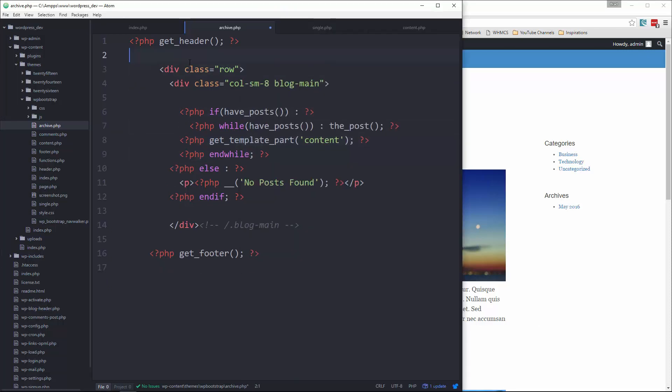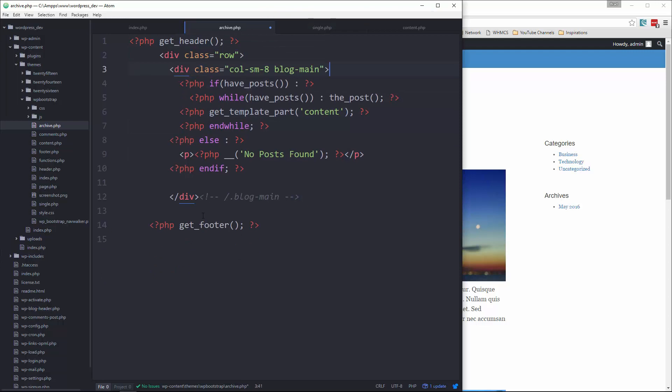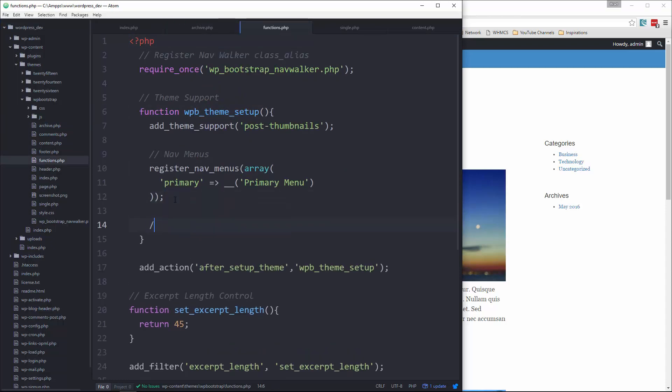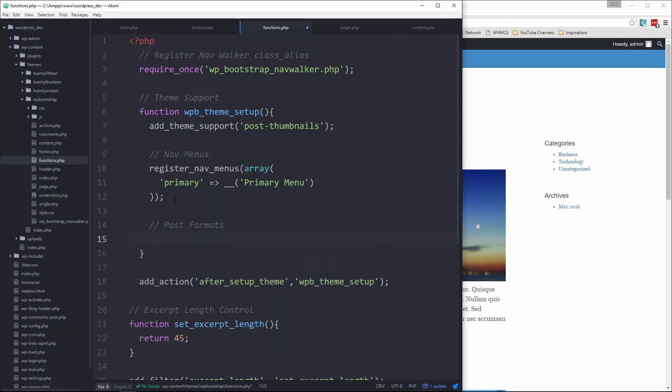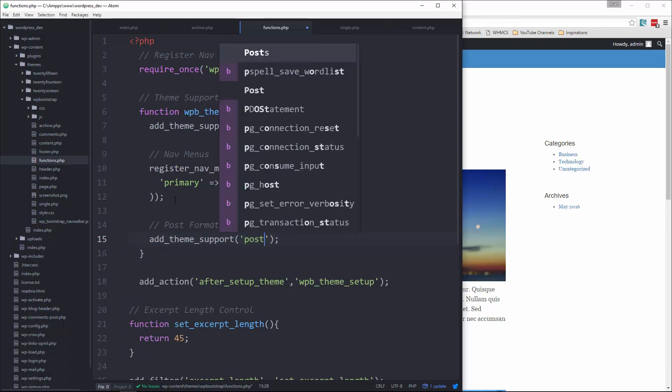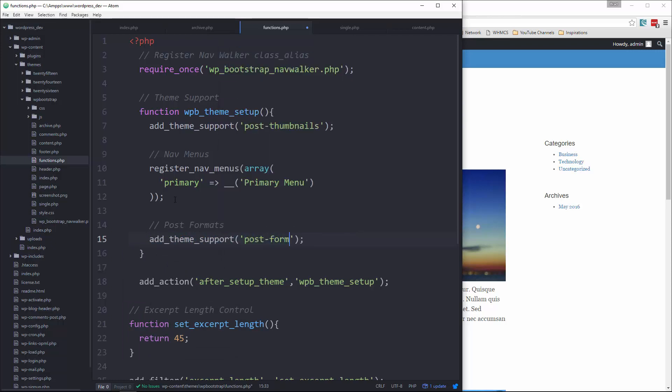So before we do anything, we need to actually enable them. So we do that in our functions.php file. And we're going to go to our theme setup function here. And let's go to the bottom and let's say add_theme_support. We want to add theme support for post-formats.